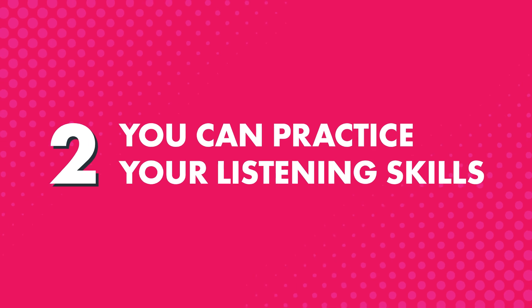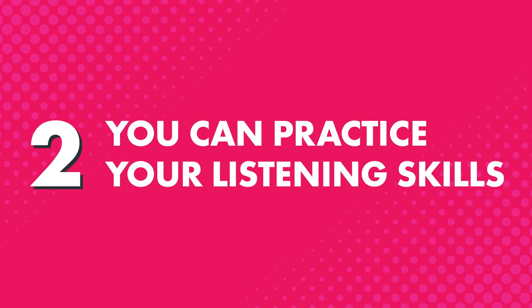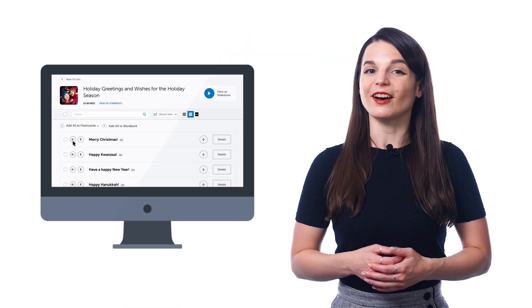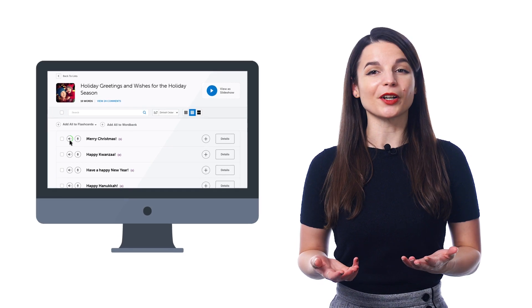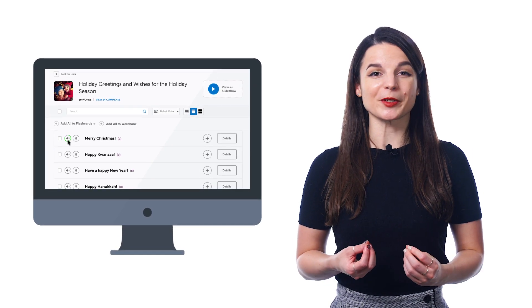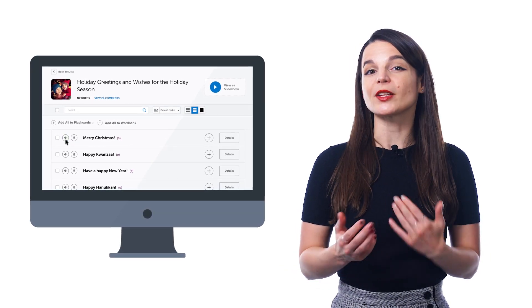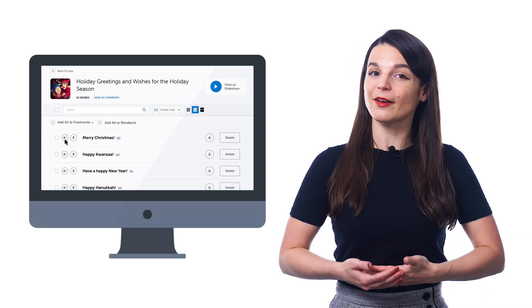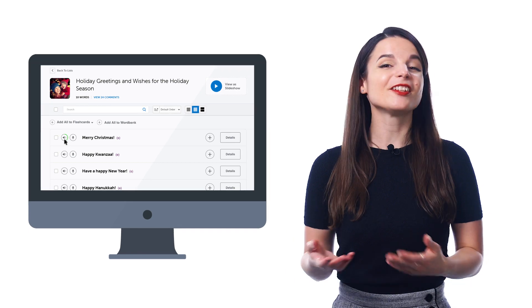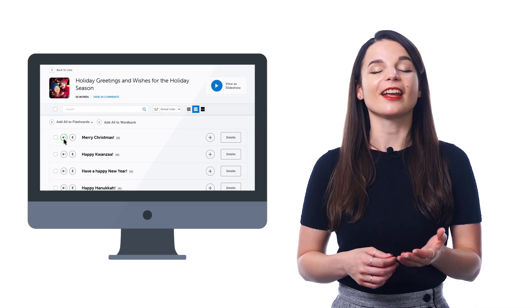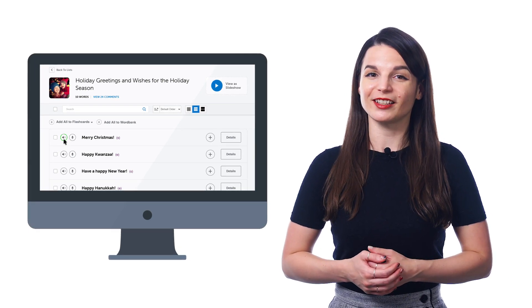Second, you can practice your listening skills by hearing the words at both native speed and at the slower half speed. Just click on the speaker icon next to each word to hear it at normal speed, and click a second time to hear the word at half speed, and you'll easily start understanding the word any time you hear it.